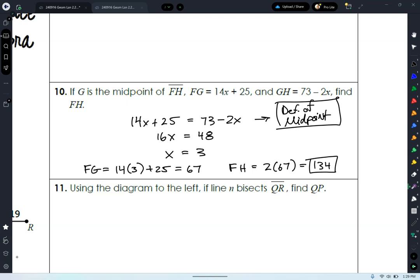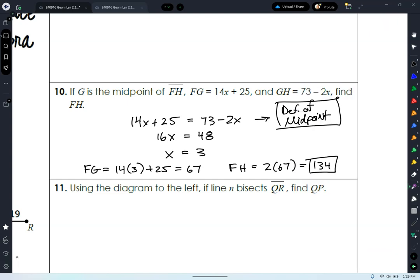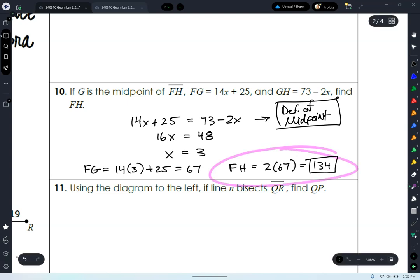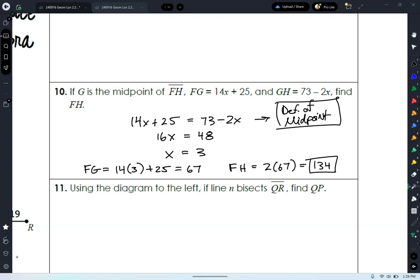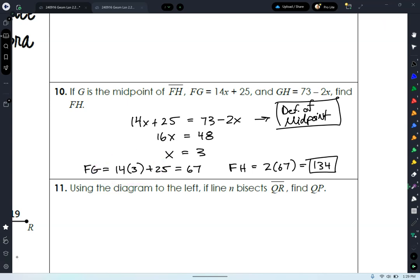Yes — could that also be segment addition postulate? Not to initially set up the problem, because you don't have a total amount. Eventually you're doing segment addition postulate, but we're looking at what tool you used to set up and find your X value. I'm not going to have you name substitution here, even though that's what we're doing. I'm looking for your initial setup — what do you use to find your X value.